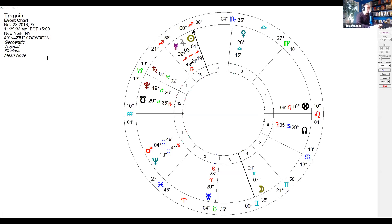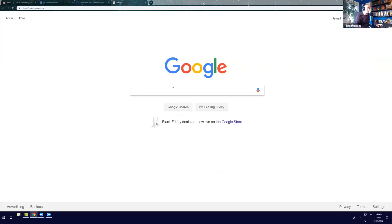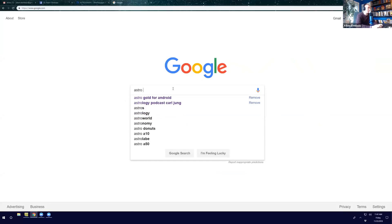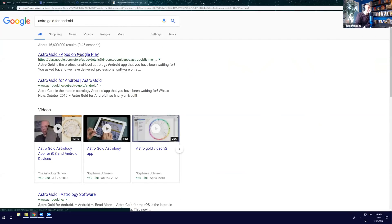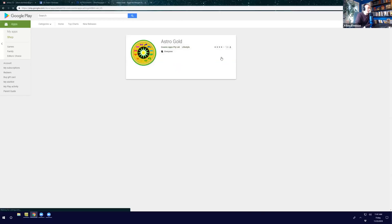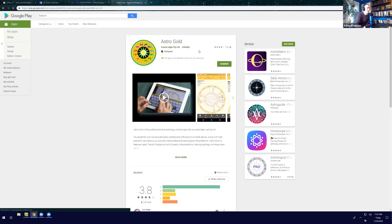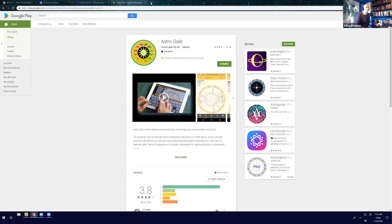The other one I'm going to show you is for Android and it's called Astro Gold. It's on Google Play. This is the one I have on my phone — it's really nice. It's a simple way of tracking the transits. It has a very simple 'where are the planets right now' feature. So those are the two that I would recommend, whether you have an iPhone or not.